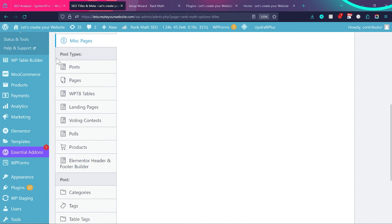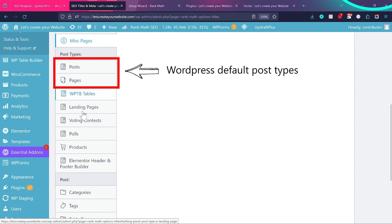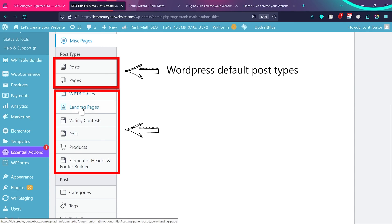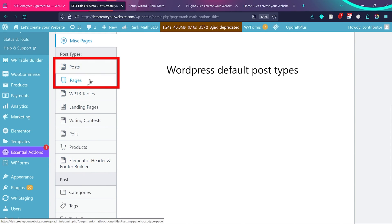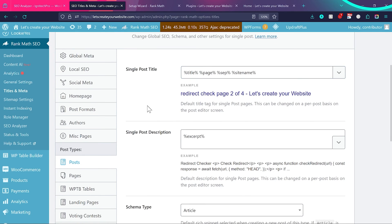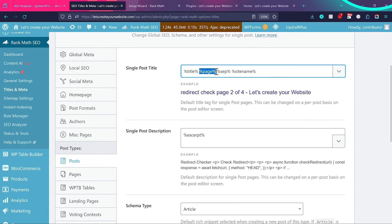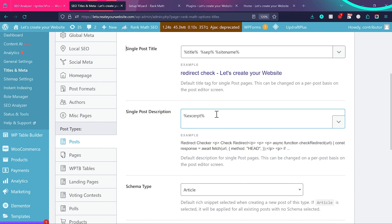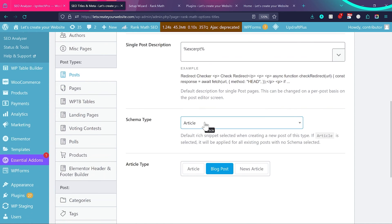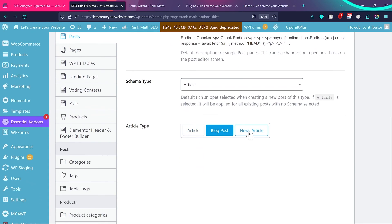Now let's look at Post Types. In WordPress there are typically two post types: Posts and Pages. The additional custom post types you see are created by plugins I've installed — WP Tables, landing pages, voting, contest polls, products (WooCommerce), and Elementor header/footer builder. Focus on Posts first. Click on Post to see how posts will be displayed: title, separator, site name. For schema type choose Article, then for article type choose Blog Post for normal articles, News Article for news websites.